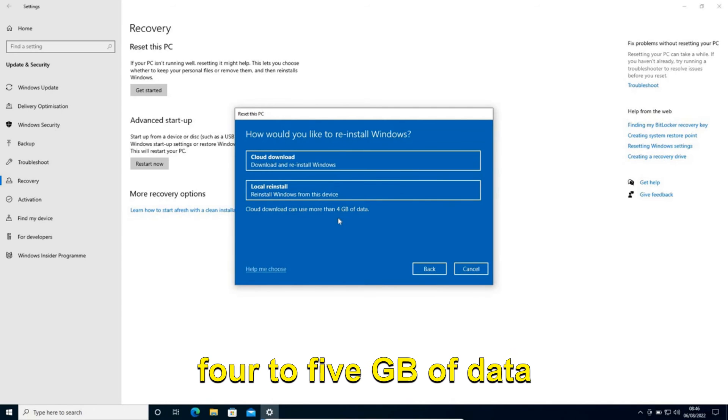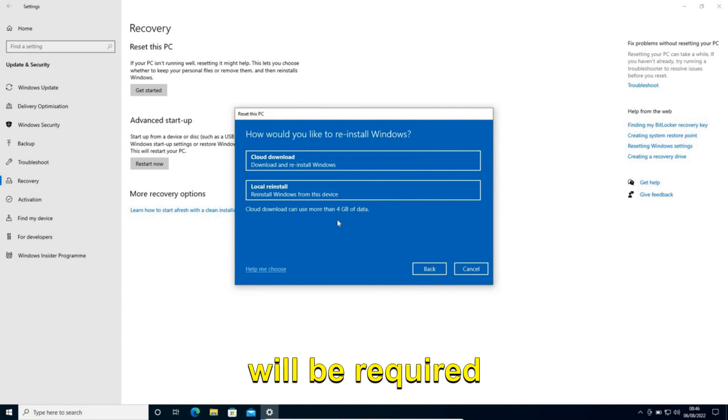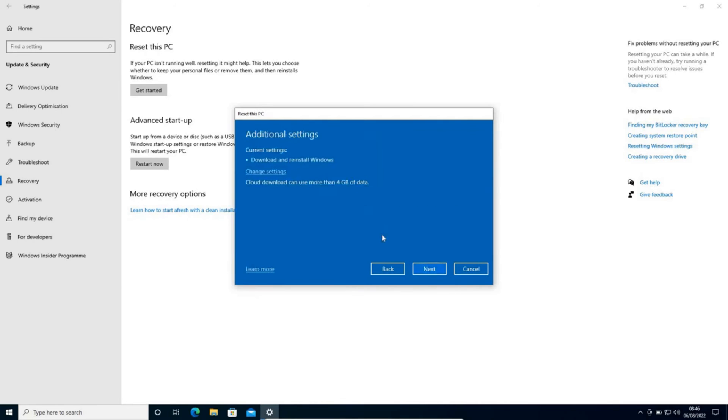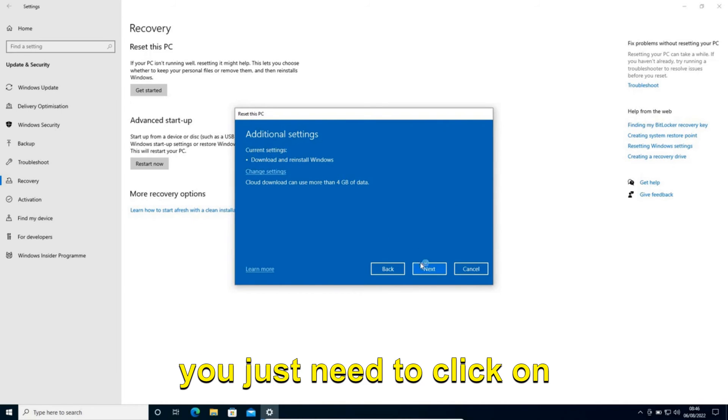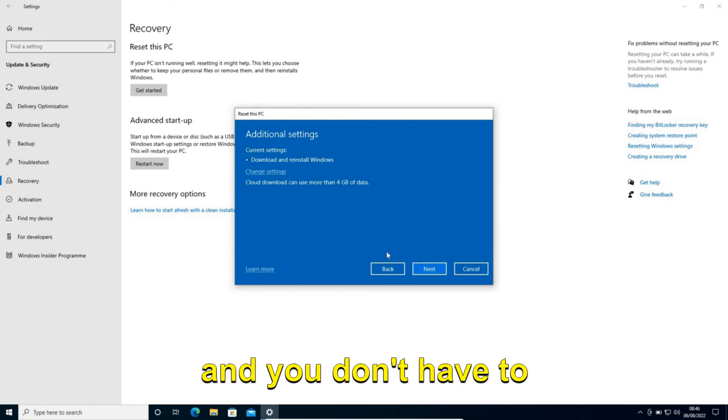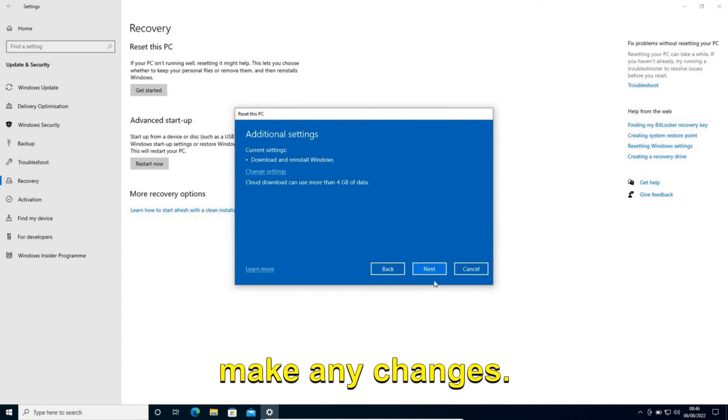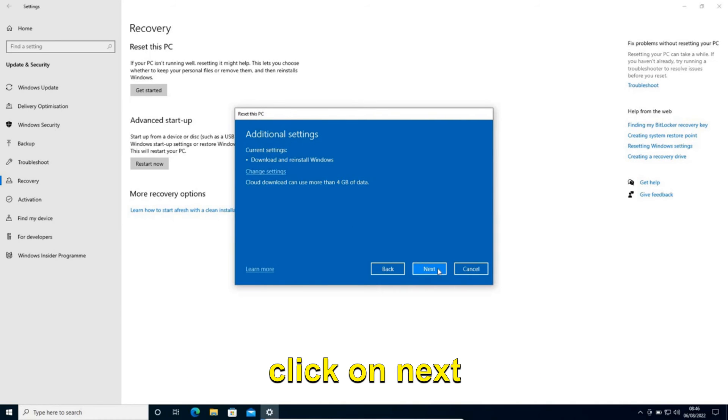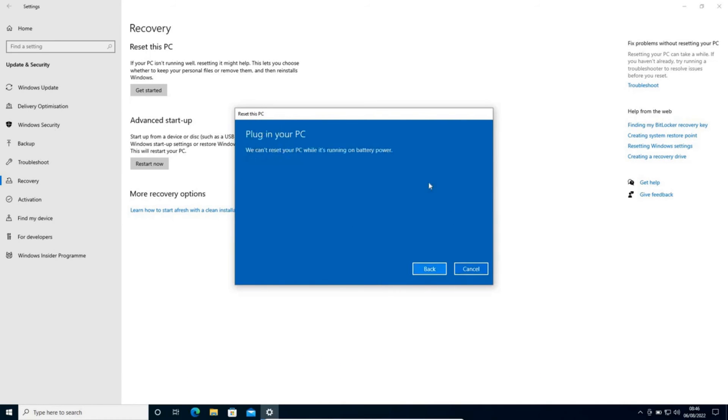Once you select that, 4 to 5 GB of data will be required. Once you select it, you just need to click on Next. You don't have to make any changes, and again you need to click on Next.